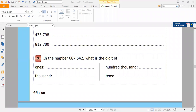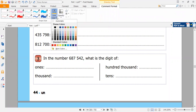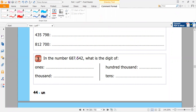In the number here I have a six-digit number: 687,542. I separate the class into ones, two, three groups.